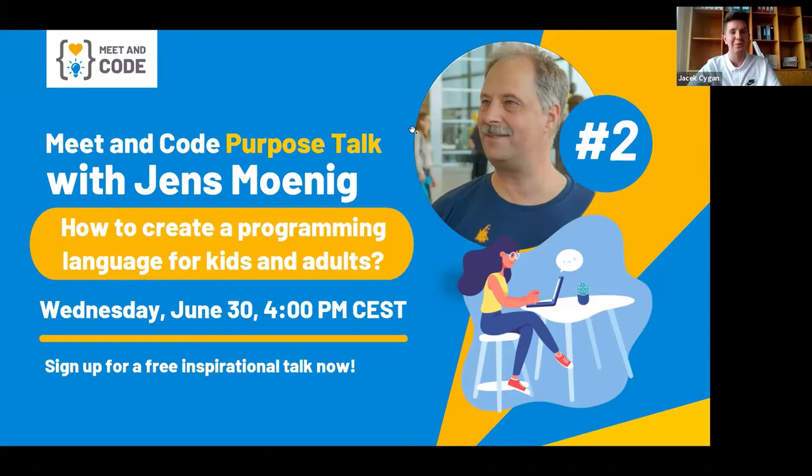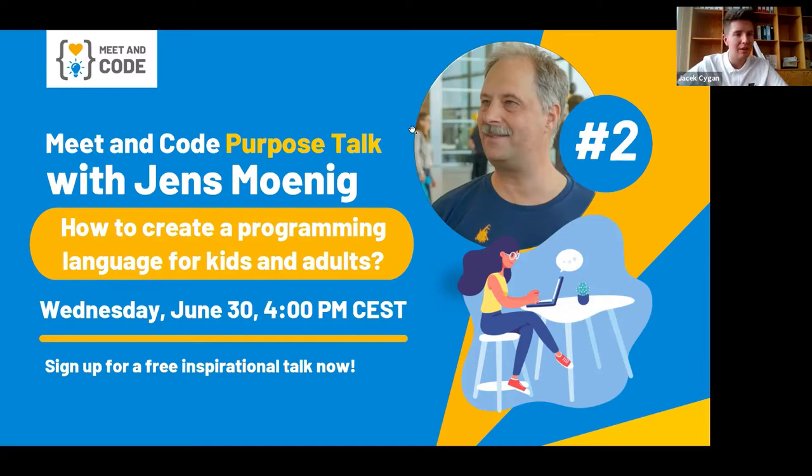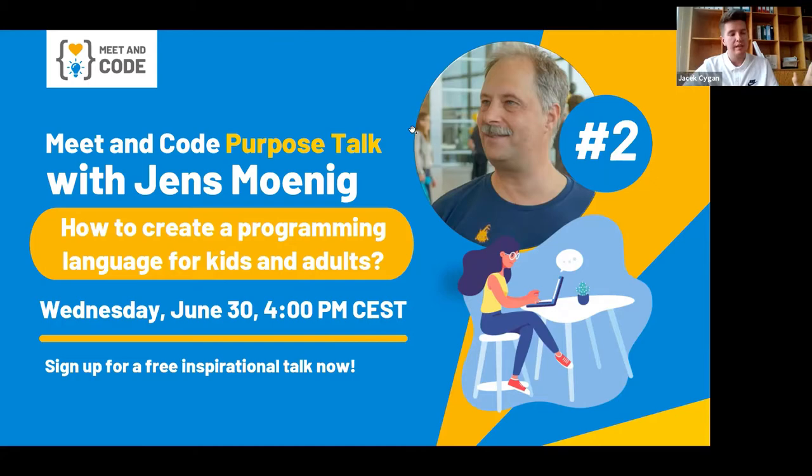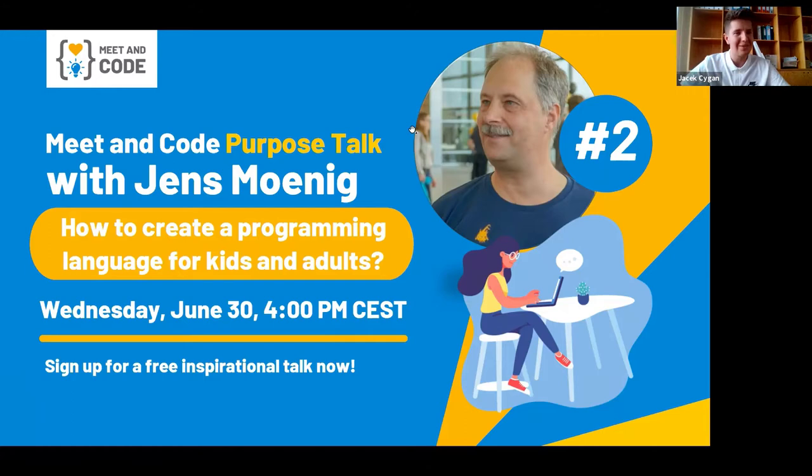It's time to introduce our dynamic speaker. We're delighted to have Jens Mönig with us today. Jens is a researcher at SAP, the architect and lead programmer of UC Berkeley's SNAP programming language, for which he's been awarded the U.S. National Technology Leadership Symposium Educational Leadership Award of 2020 together with Brian Harvey.